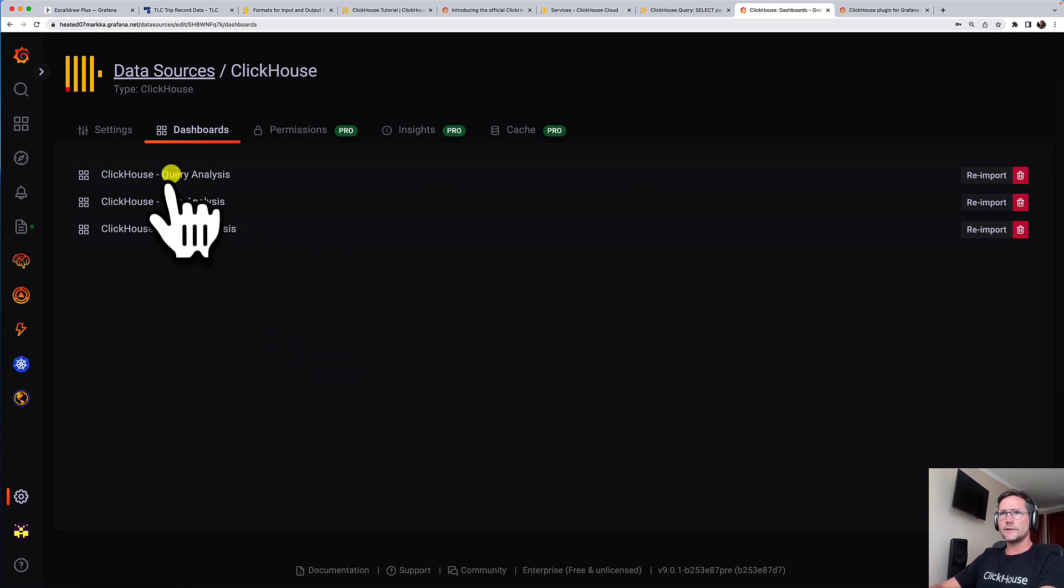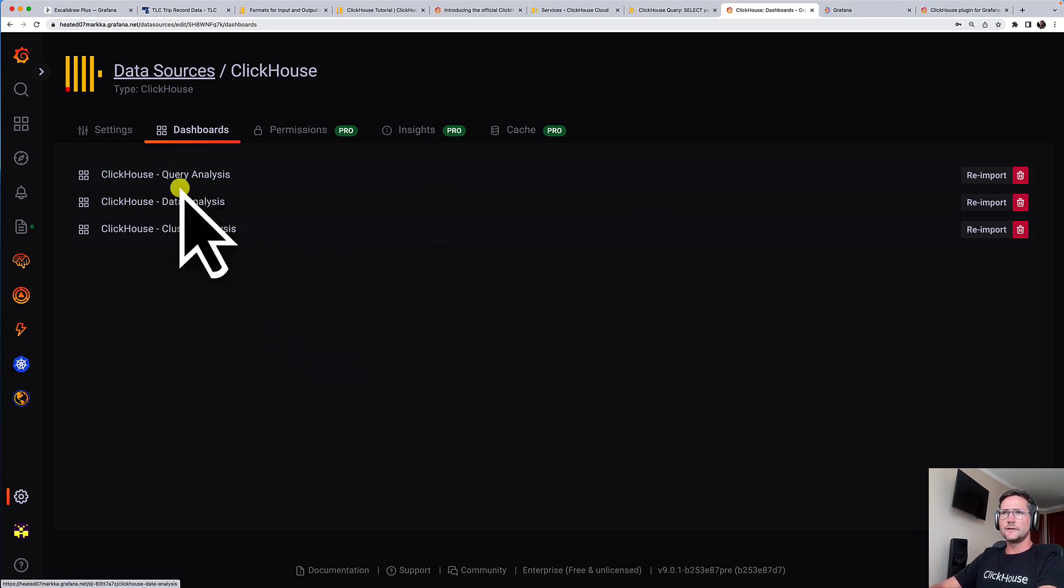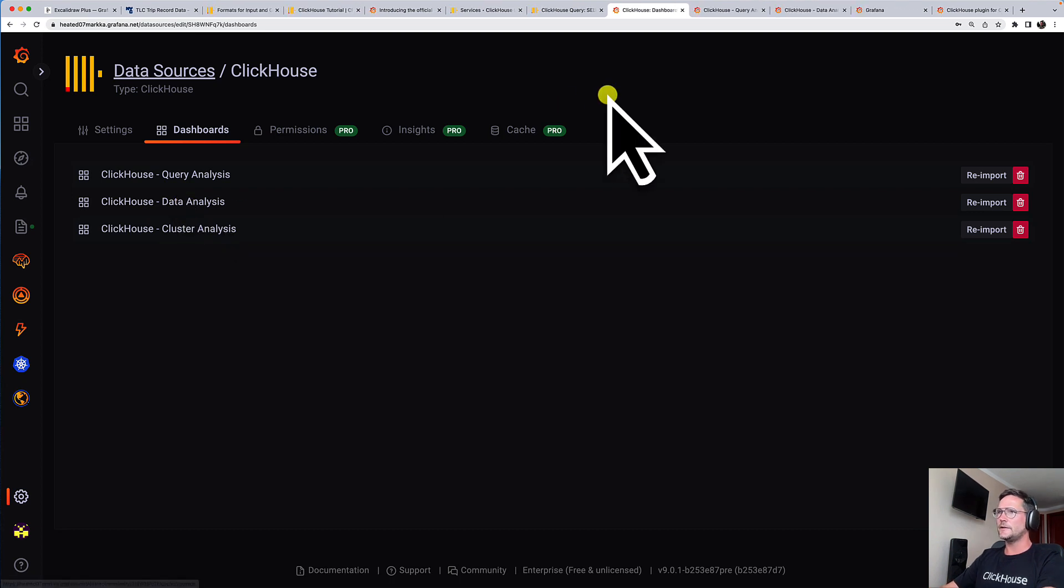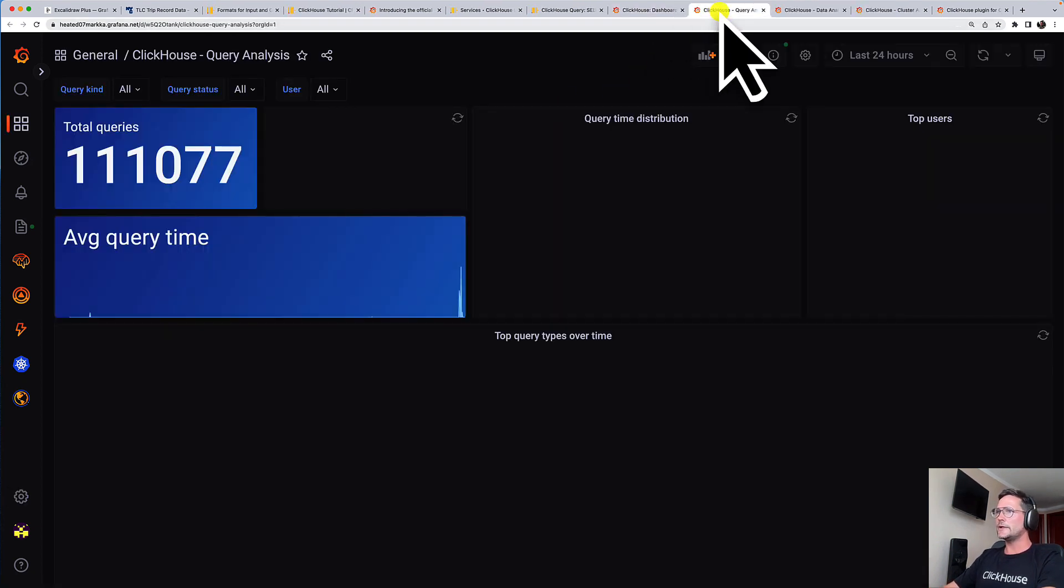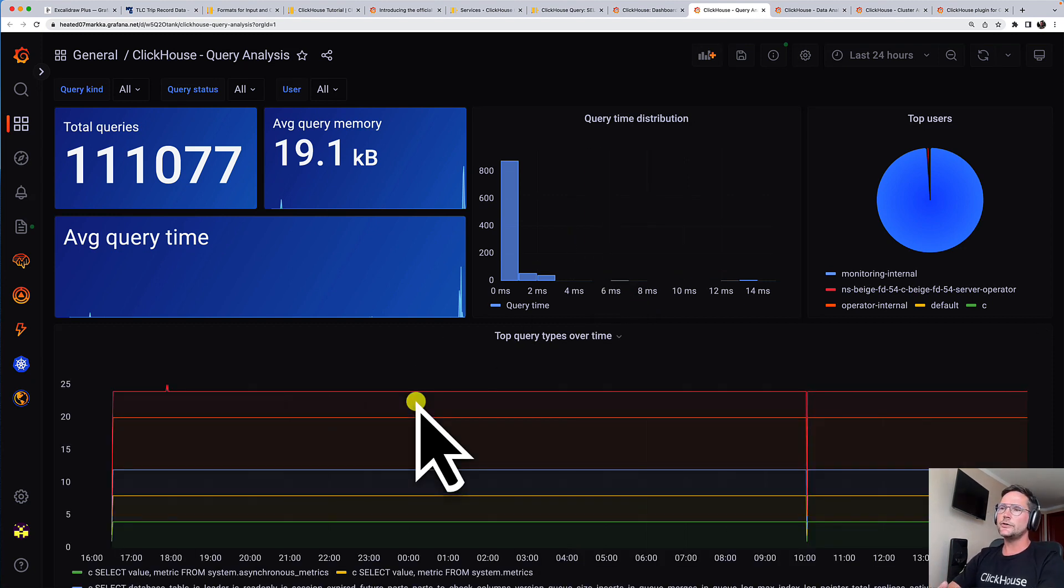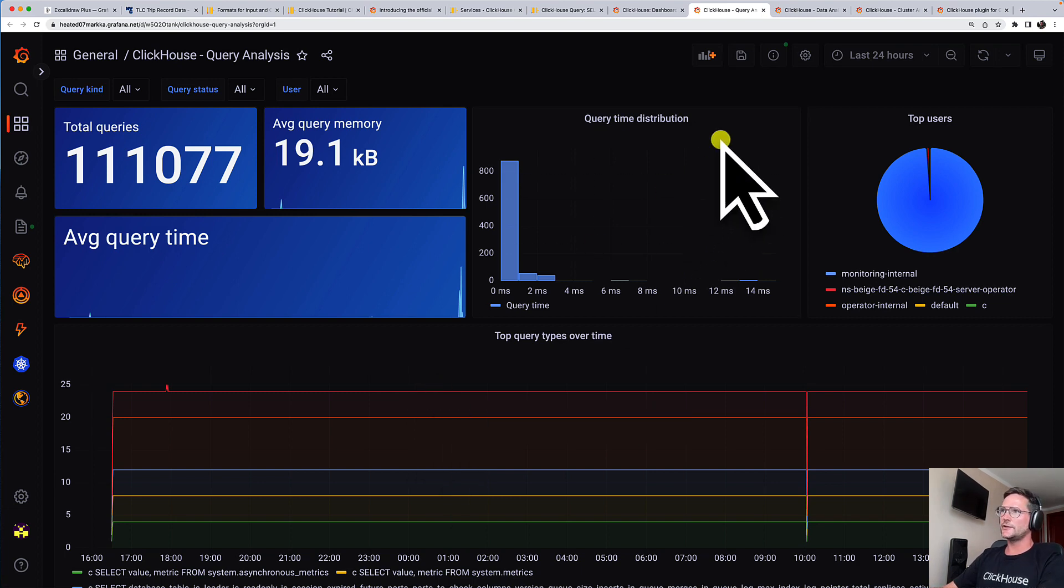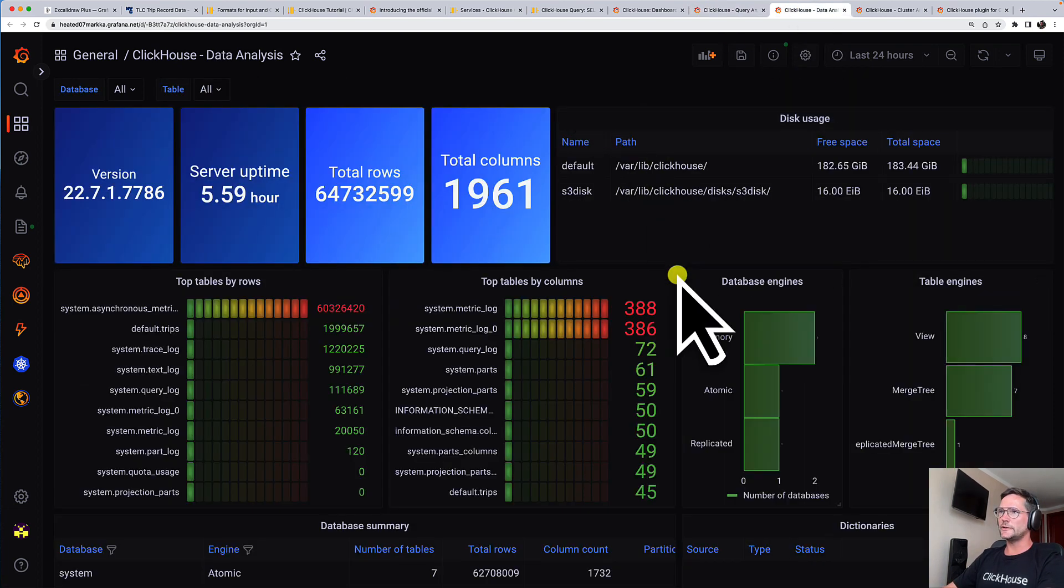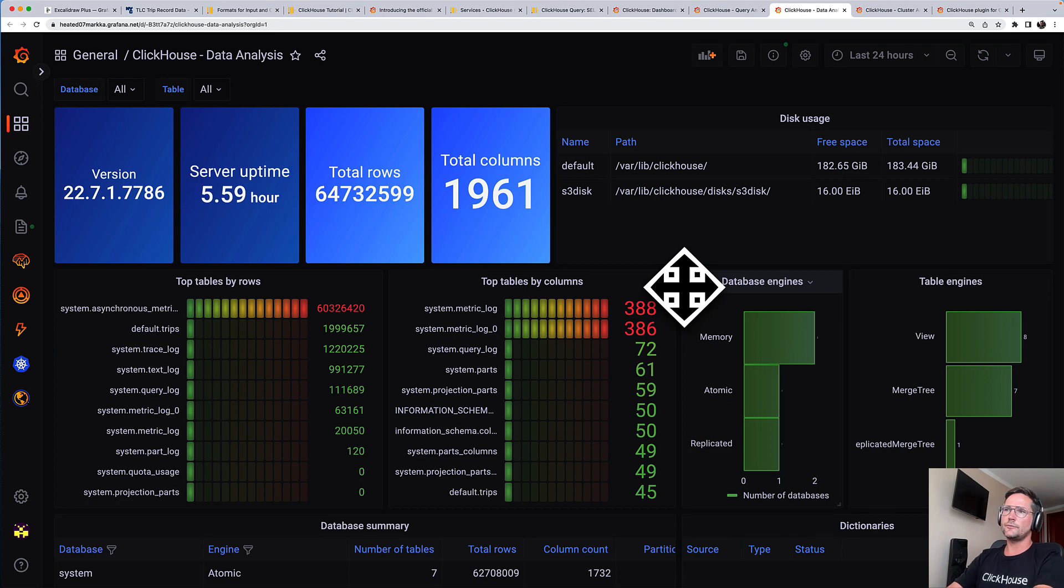Let's quickly have a look. I open this quickly in tabs. So there's one ready-to-use dashboard for query analysis. You can see all the queries that are running on your instance. In this case, in our cloud instance, then there is a dashboard showing all kinds of information about the data stored in your ClickHouse instance.